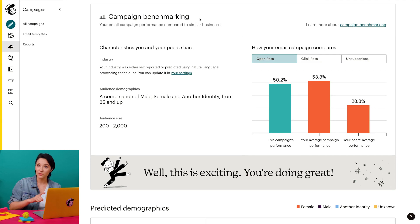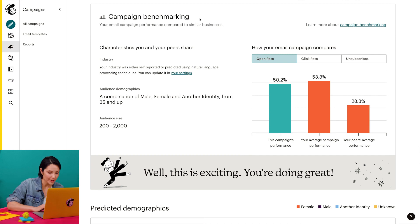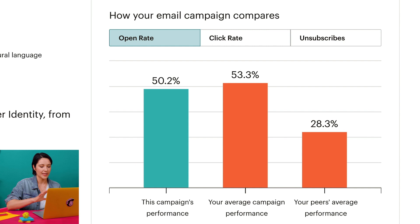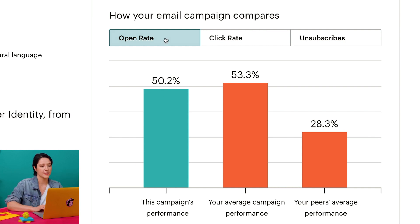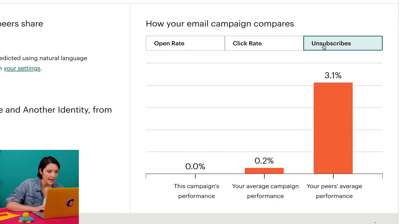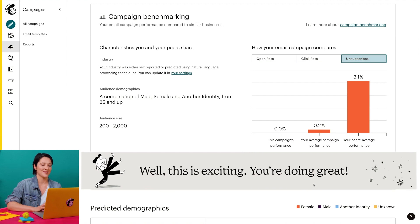These three characteristics shared by you and your peers feed into the benchmarking report, which you'll find in your campaign report after you send your email and begin to collect engagement data. Back in my benchmarking report, I see a bar graph that shows how my current email campaign measures against my average email campaign as well as the average campaign of my peers. I can also click the open rate, click rate, and unsubscribes tabs to switch between different types of data. And if I come here to the bottom of my benchmarking report, I'll see a success message that lets me know that my campaign is performing well.